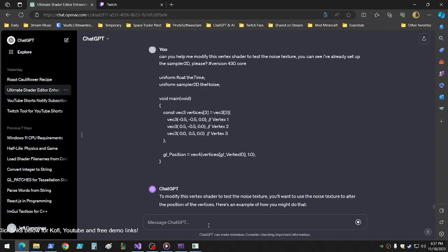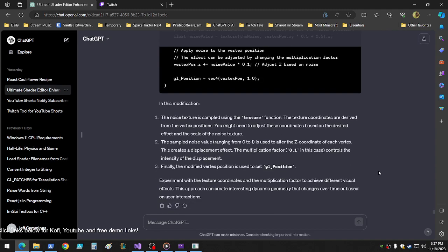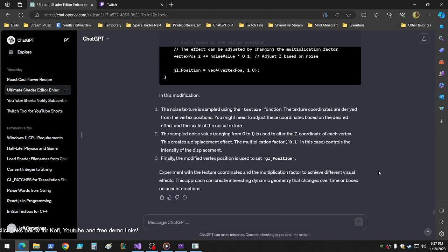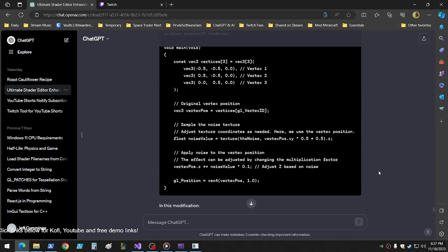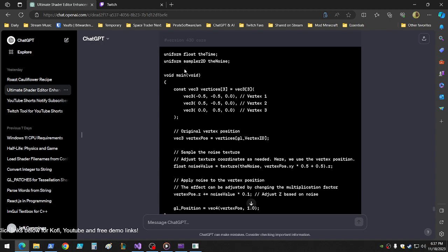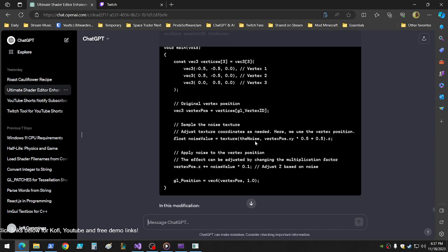This will be interesting. Did it stop generating? Do I have to scroll? Why did it do that? Okay, so oh wow, look at all this. So we have that. Here, vertex position equals vertices. Okay, so then, oh, I like this. Noise value equals texture, the noise. Vertex position x, y times 0.5 plus 0.5 dot r. Dot r? Interesting. Okay, it's just using the first dot r.